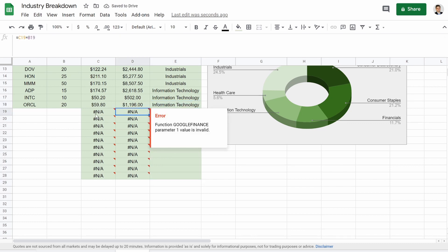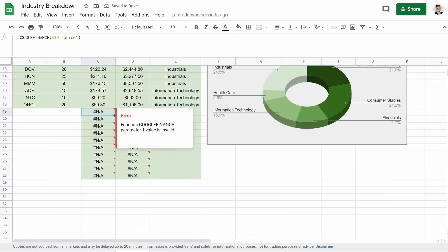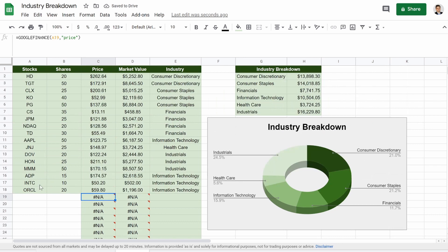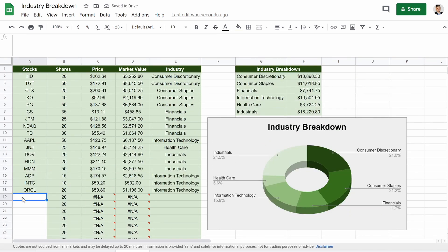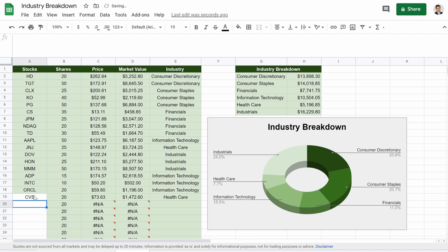So now, if we were to add, and we'll just say I own 20 shares of all of whatever these are going to be. So we can start to add. Let's see. Let's put CVS back because we don't have that. CVS.